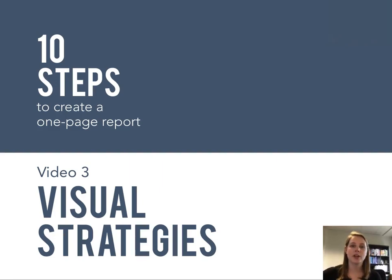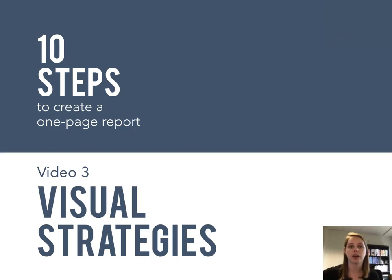Hello, in this video we are going to talk about visual strategies to pull everything together into an effective one-page report.